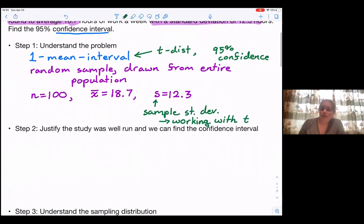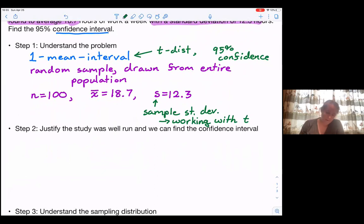We need to justify that the study was well run. We already did this: the sample is random and drawn from the entire population.